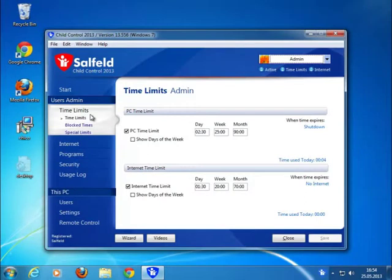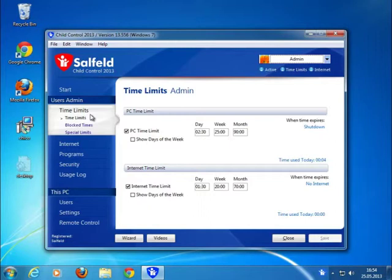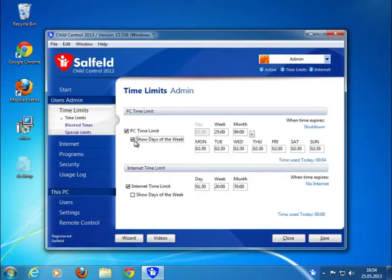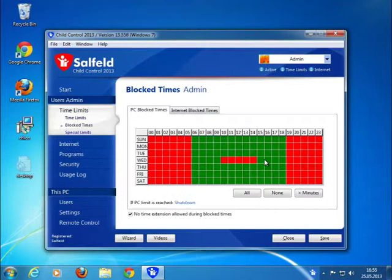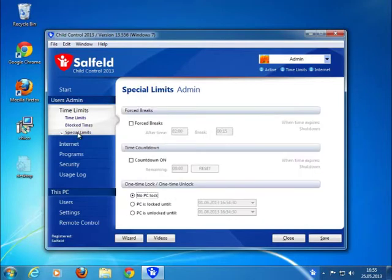Use the section Time Limits to set individual time limits for each of your users. You can set a time limit applying to the PC's runtime. You can set different limits for the day of the week. You can do that alternatively for Internet as well.